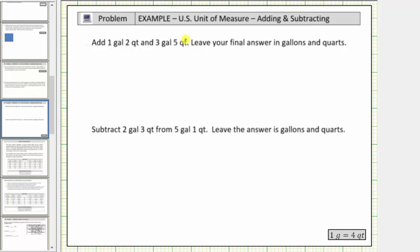Welcome to a lesson on adding and subtracting gallons and quarts. In the first problem, we are asked to add one gallon, two quarts, and three gallons, five quarts. We are asked to leave the answer in gallons and quarts.